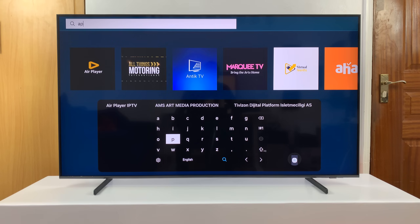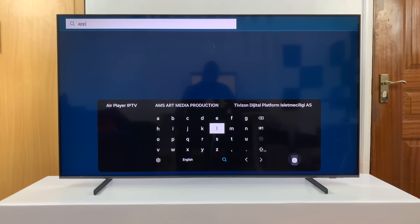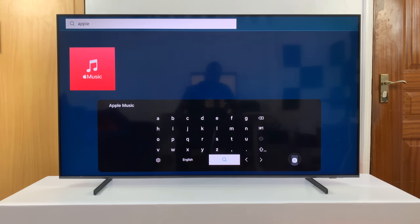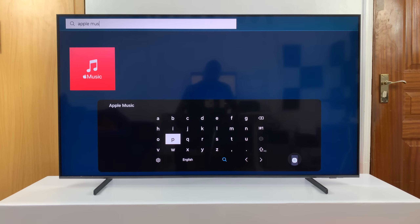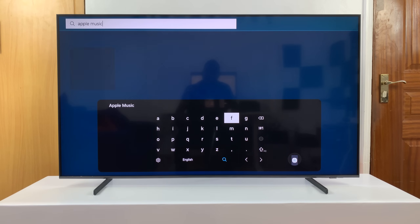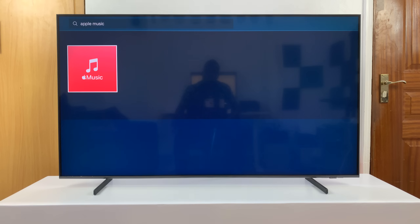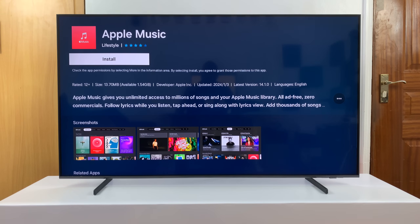For instance, if I want to install Apple Music, I'll just type the name of the app. As I'm typing, I may or may not see the suggested app. If you don't see it, just continue typing and then go ahead and press Search. Here's the app I'm looking for, so all I need to do now is select it and then press Install and allow the app to get downloaded and installed onto my TV.